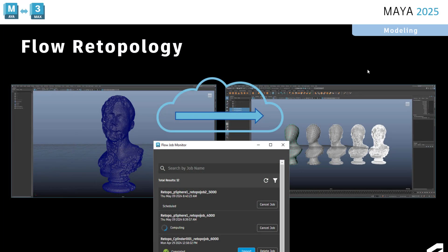So what we've announced most recently is something called flow retopology. Flow retopology is essentially the same retopologize tool that you have in Maya that has been externalized from the DCC and is accessible via a plugin in Maya.